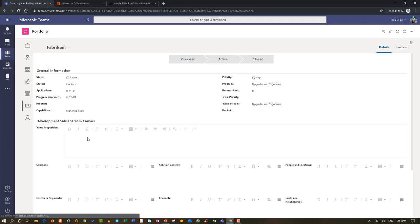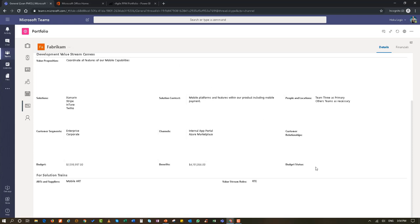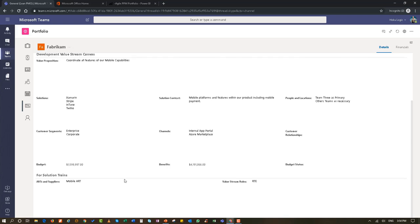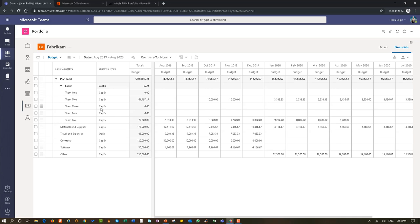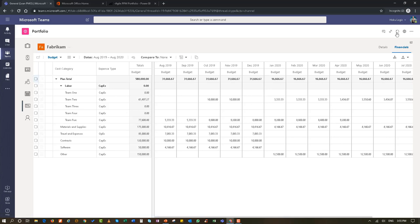Going down one level, we can do the same thing at the value stream level. We have a number of different fields reflecting our development value stream canvas — these are editable for inserting any type of information and obviously reportable. If you wanted to do portfolio budgeting, you can also do that here. We have a budget for the actual value stream — the value stream is made up of budgets for the solution. You can define a value stream budget, with editable cost categories and cost types, and we can track budget forecast and actual. This is a very good way of being disciplined about tracking your portfolio budget.